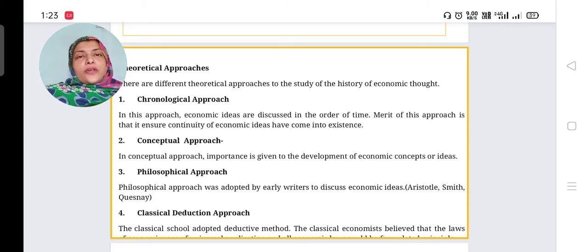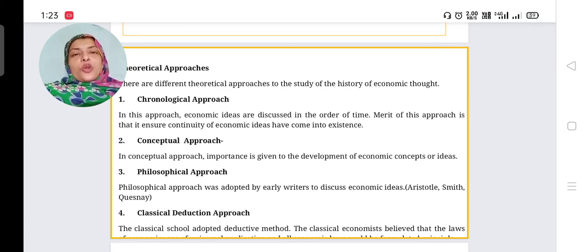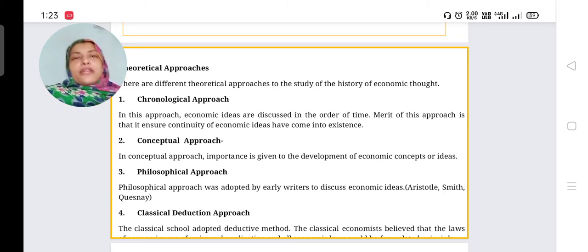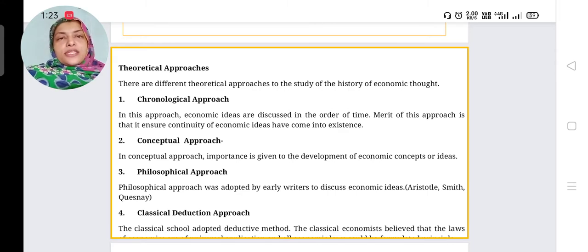Good morning. Today we will discuss theoretical approaches in the history of economic thought. There are different theoretical approaches to study the history of economic thought. Mainly we are using nine approaches — nine theoretical approaches. The first one is the chronological approach.